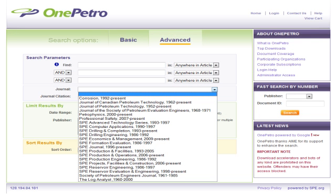When you search OnePetro, what journals are you searching? Well, if you have ever used the advanced search in OnePetro, you might have used the drop-down menu shown here that allows you to search the journals contained in the database individually. This drop-down menu lists most of the journal contents pretty nicely and is a mix of mostly SPE journals, past SPE journals, and some journals for the other organizations in OnePetro.